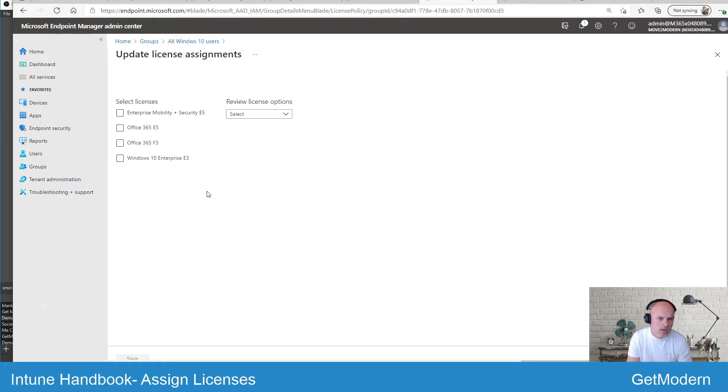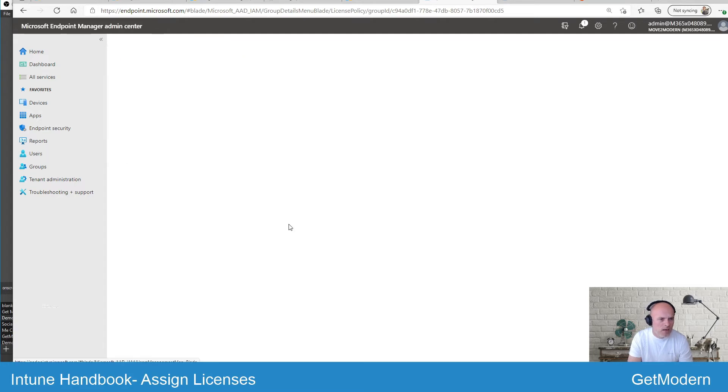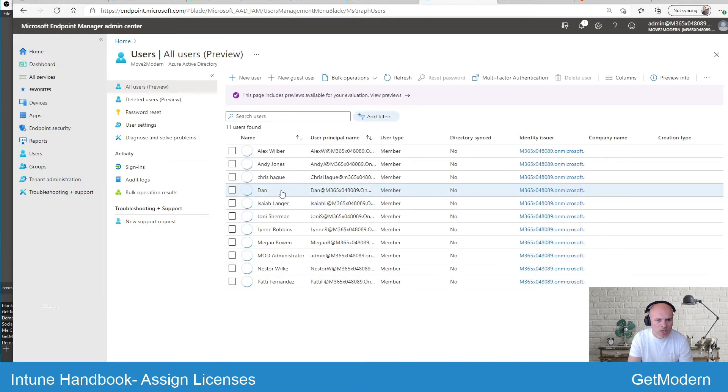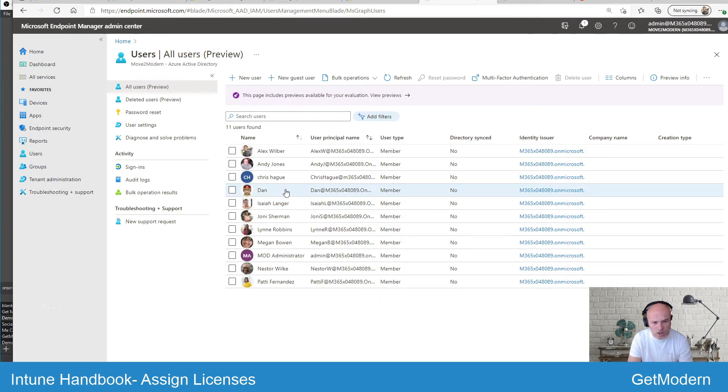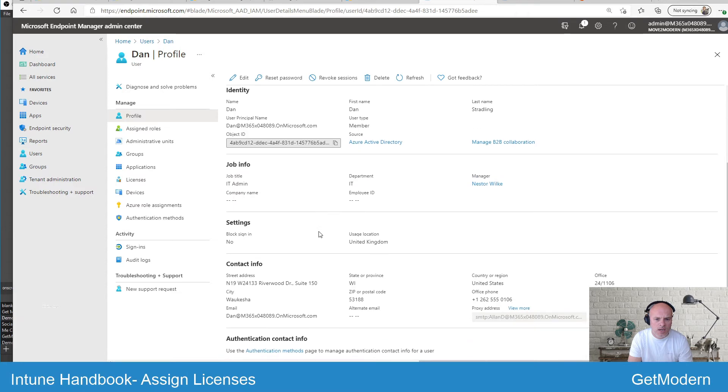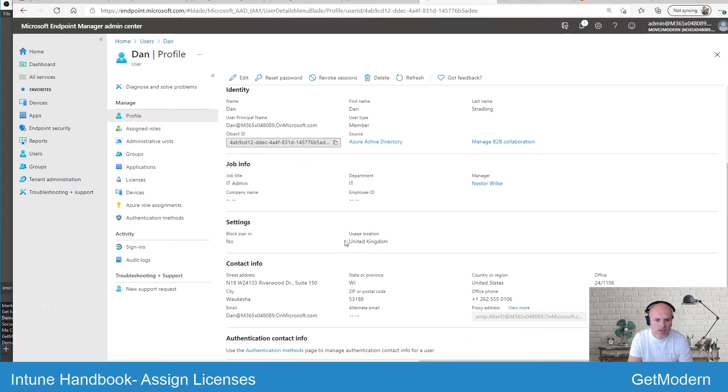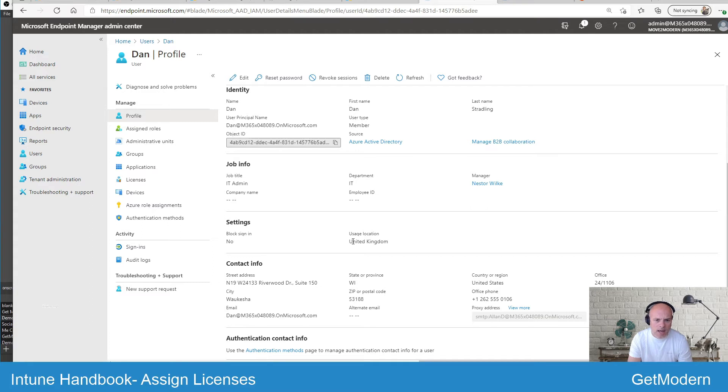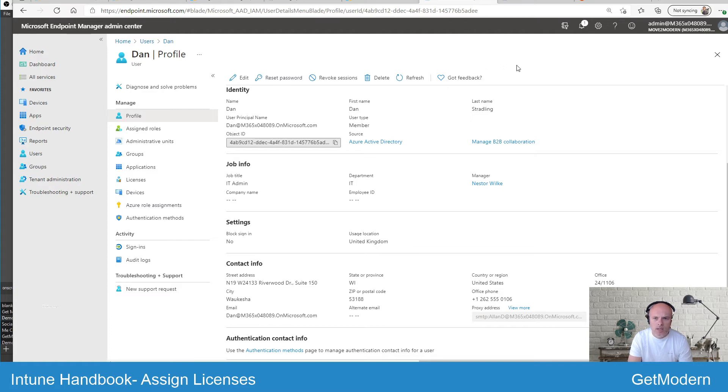Please be aware, though, for every user that you either synchronize into your Intune Azure Active Directory or you create natively within Intune, you will need to set the usage location first before you assign that Intune license. The reason being is that Intune has different capabilities within different locations. So if you've got users located outside the UK and you haven't set the usage location, then it will default to your directory setting.